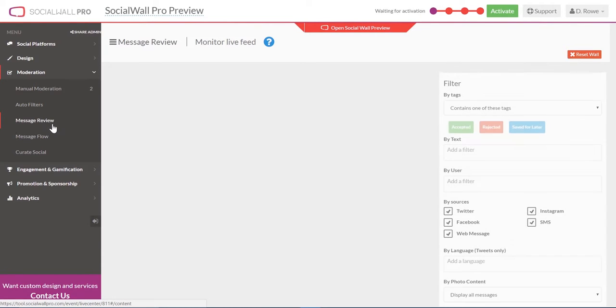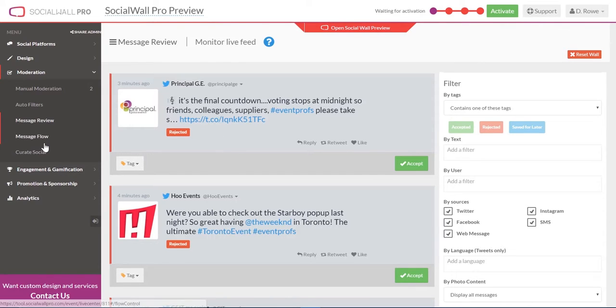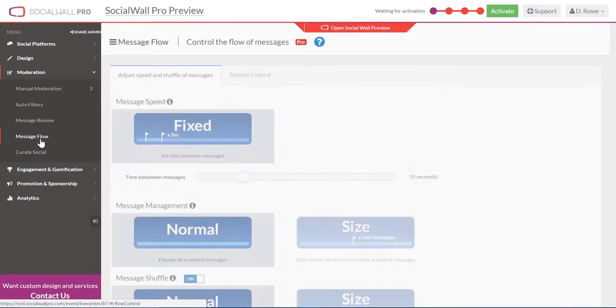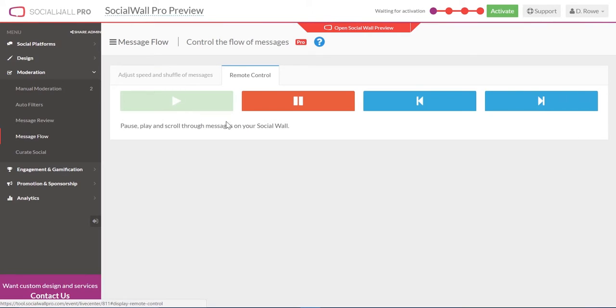With our message review, you can manually adjust your live feed. With our Pro tool, you'll have the added functionality to adjust the flow of messages, speed it up, slow it down, even pause, scroll forward.